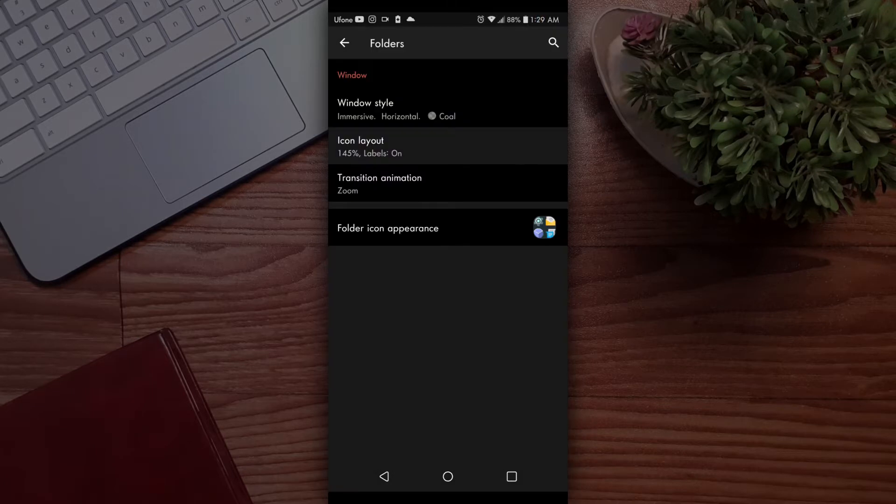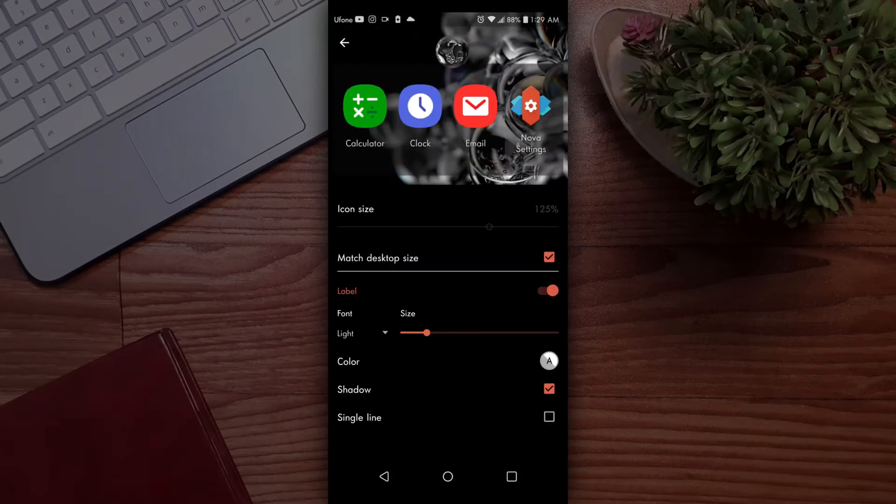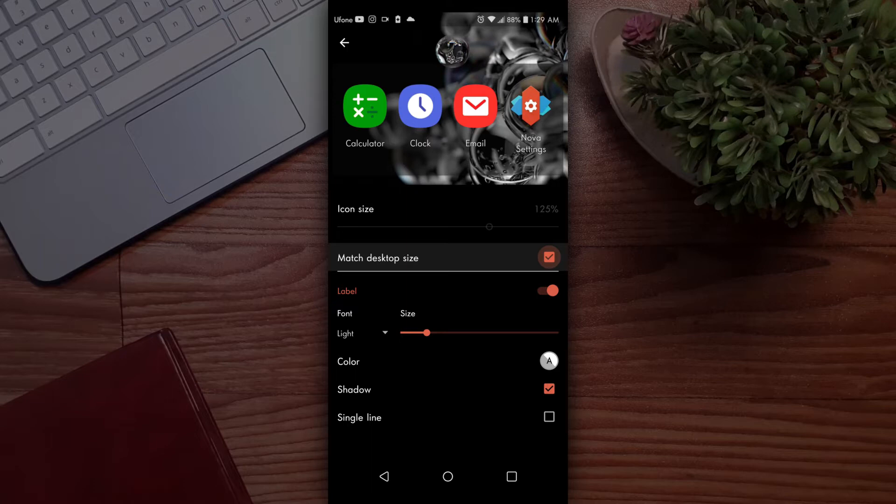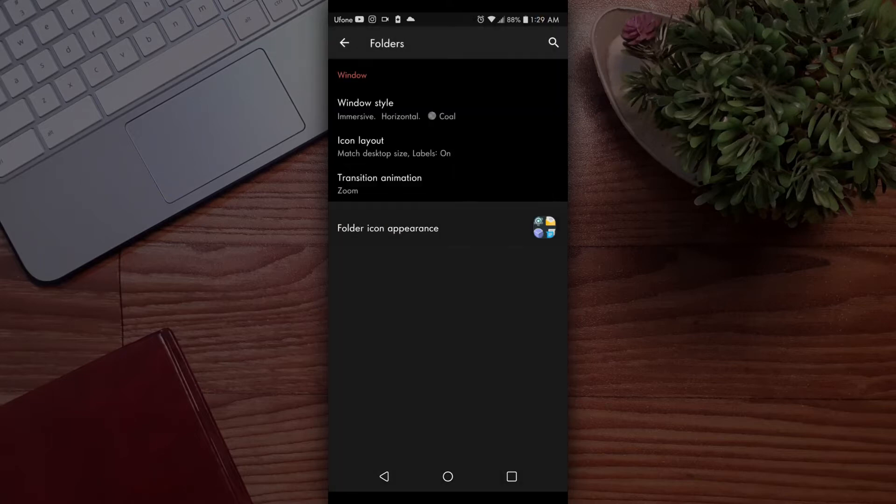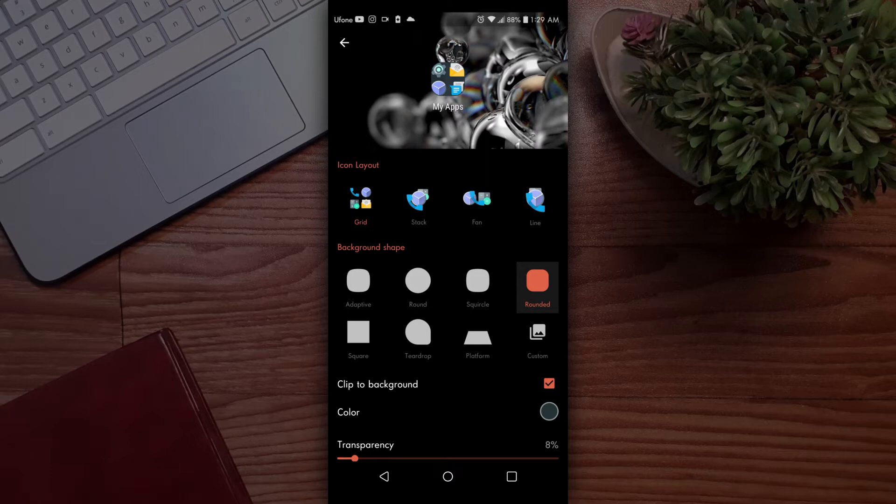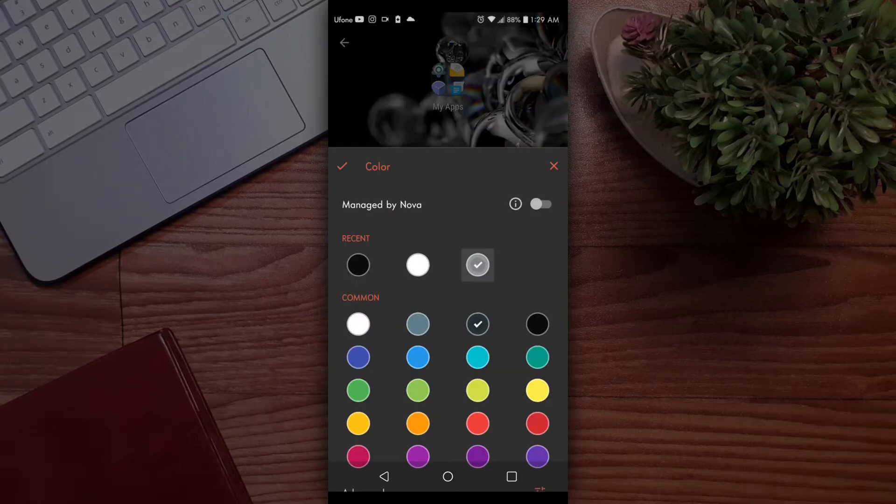Then go back and tap on icon layout. Again, apply the exact same settings we did for the desktop section. Then go back and set the transition to zoom. Set folder icon appearance settings like this—you can also do it according to your taste, it really doesn't matter much.